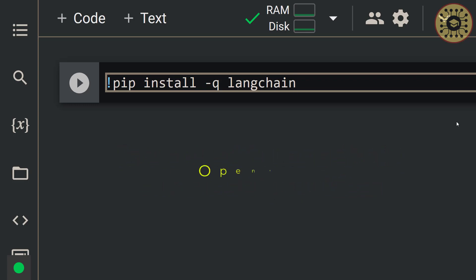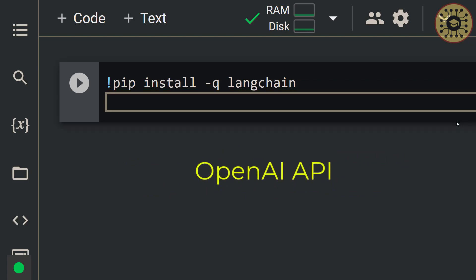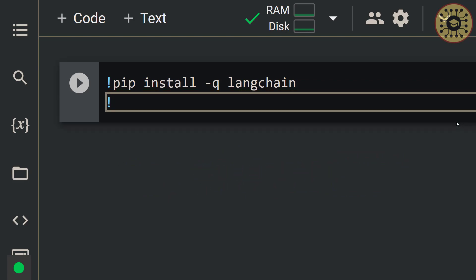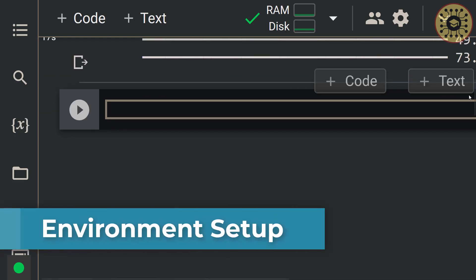For this example, we'll be leveraging OpenAI's APIs, so we'll need to install it first. Let's write pip install -q OpenAI.